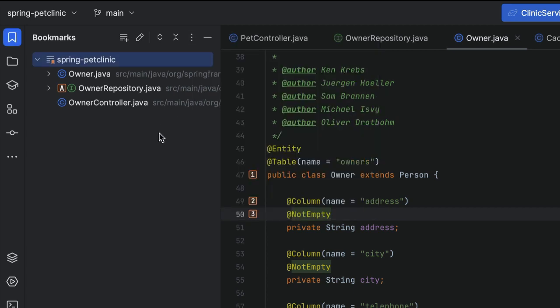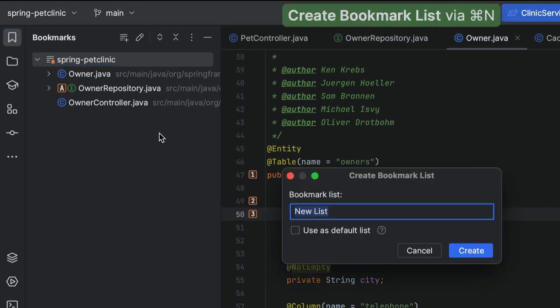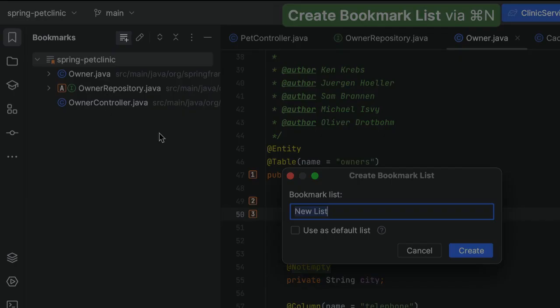One option we do want to show you here is that you can create more lists. We can add a new list using the shortcut Command-N on Mac, or Alt-Insert on Windows and Linux, or by clicking the Create Bookmark List button.